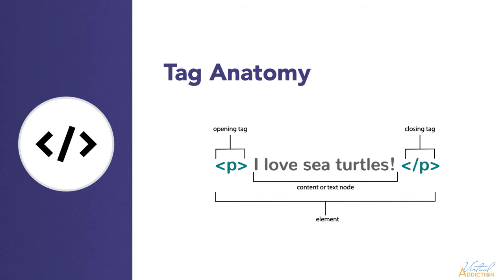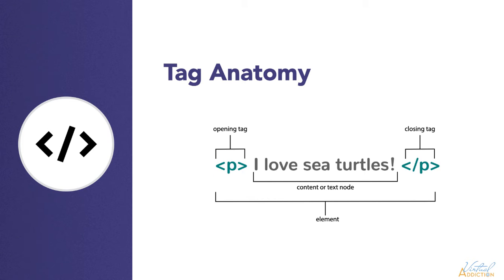Here's the anatomy of an HTML element. We have the opening tag. This consists of the name of the element. In this example, P stands for paragraph. We wrap the opening tag within the opening and closing angle brackets. This opening tag marks where the element begins or starts to take effect. In this example, it precedes the start of a paragraph of text.